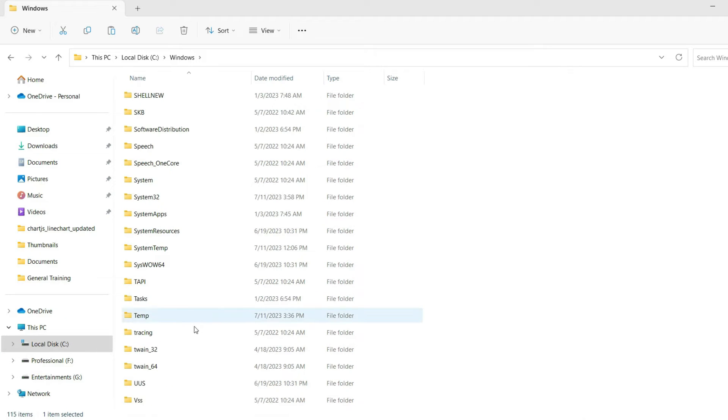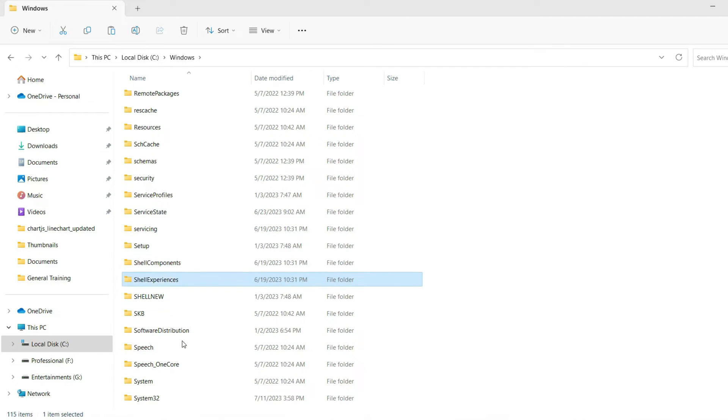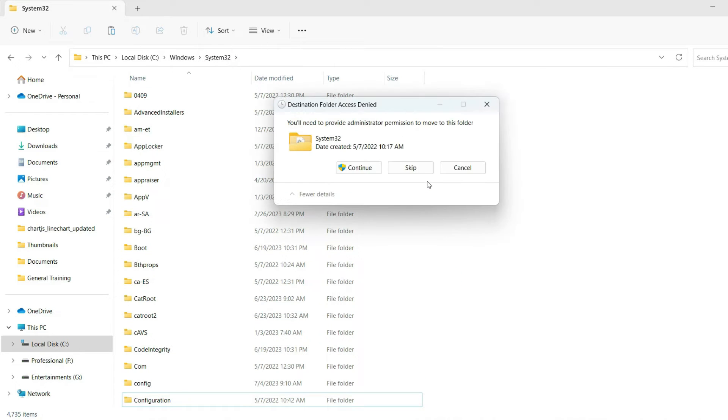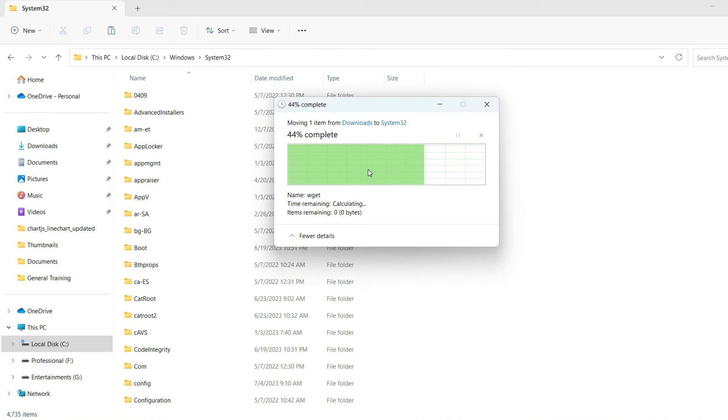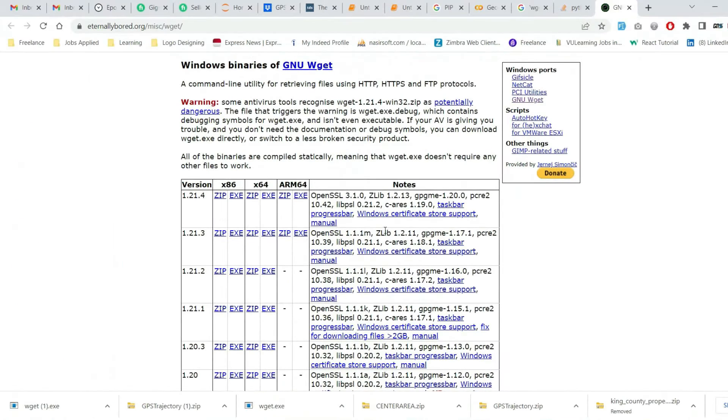This folder is system32. Go inside system32 and paste that specific file. Click on continue. That's all.